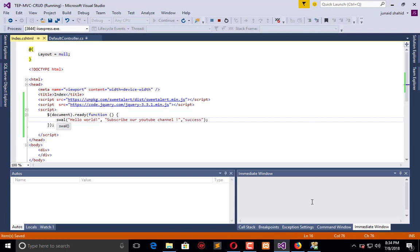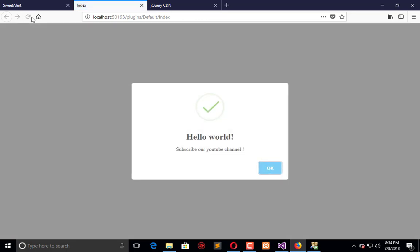And the third one is the message regarding what kind of pop-up this is, like success. Success will represent something which happened to be good, like you have a form and you submit that, and on successful submission it will show like this.